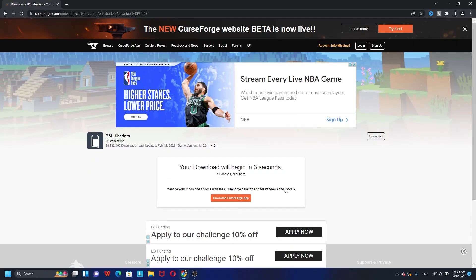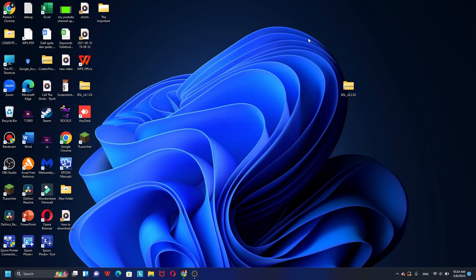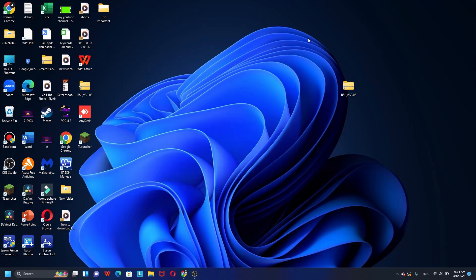So the next step is you're going to click Download over here, click that, and then we have to wait five seconds to download the BSL shaders for Minecraft 1.19.3 T Launcher. Alright, as you can see I already downloaded the BSL shaders for Minecraft.